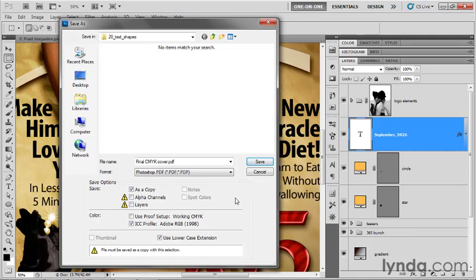What that does is it embeds a Photoshop version of the image along with every single element intact inside of that PDF file. But if we're just printing this file, if we're sending it off to a printer, we don't need all that junk in there. And it's just going to bloat the file size. So without that information, without the alpha channels and the layers, this file will be less than 10 megabytes.